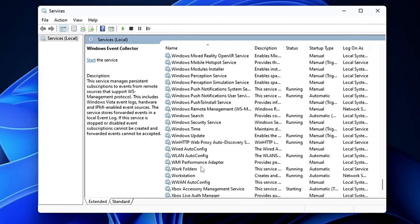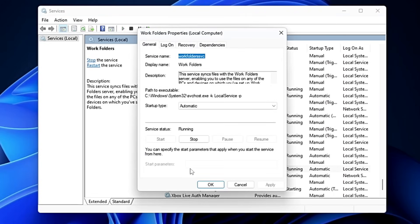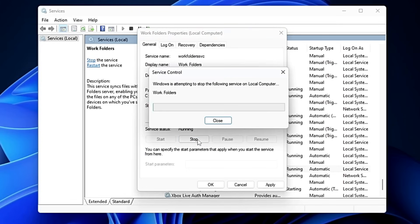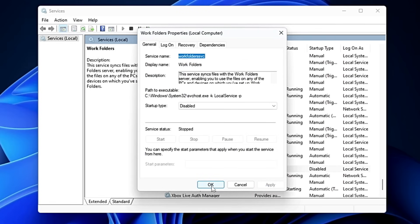Scroll down and find Work Folders. This service syncs files with a Work Folder server, enabling you to access files across PCs. If you're not connected to any domain or server, there's no need to keep this enabled — double-click on it, disable it, and click Apply and OK.